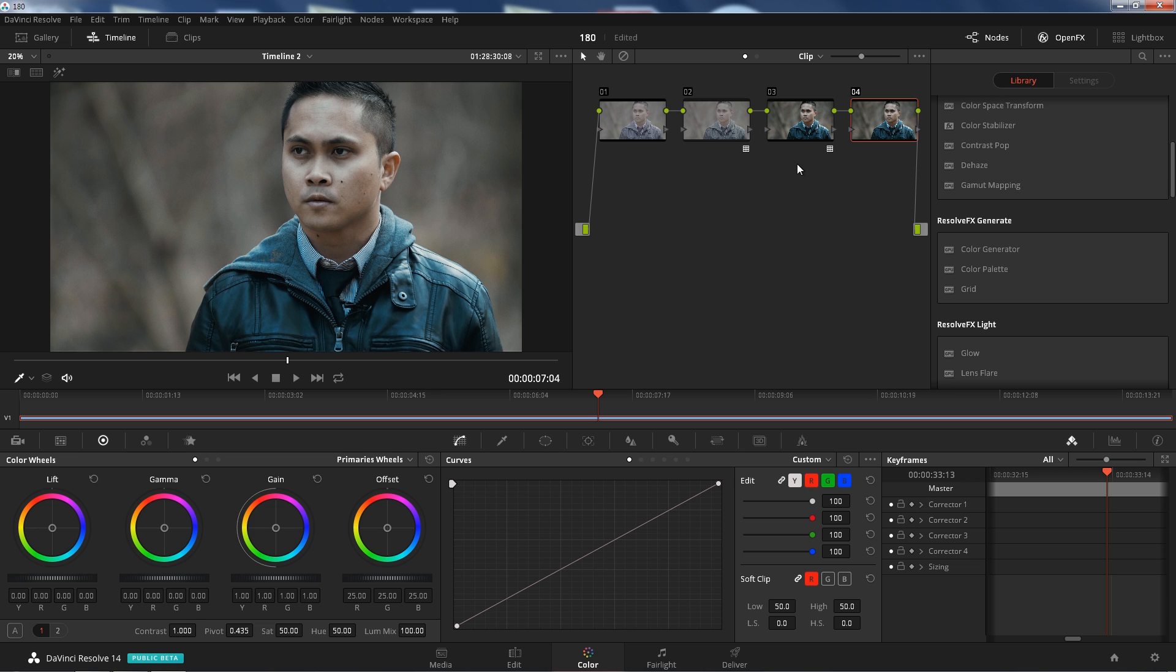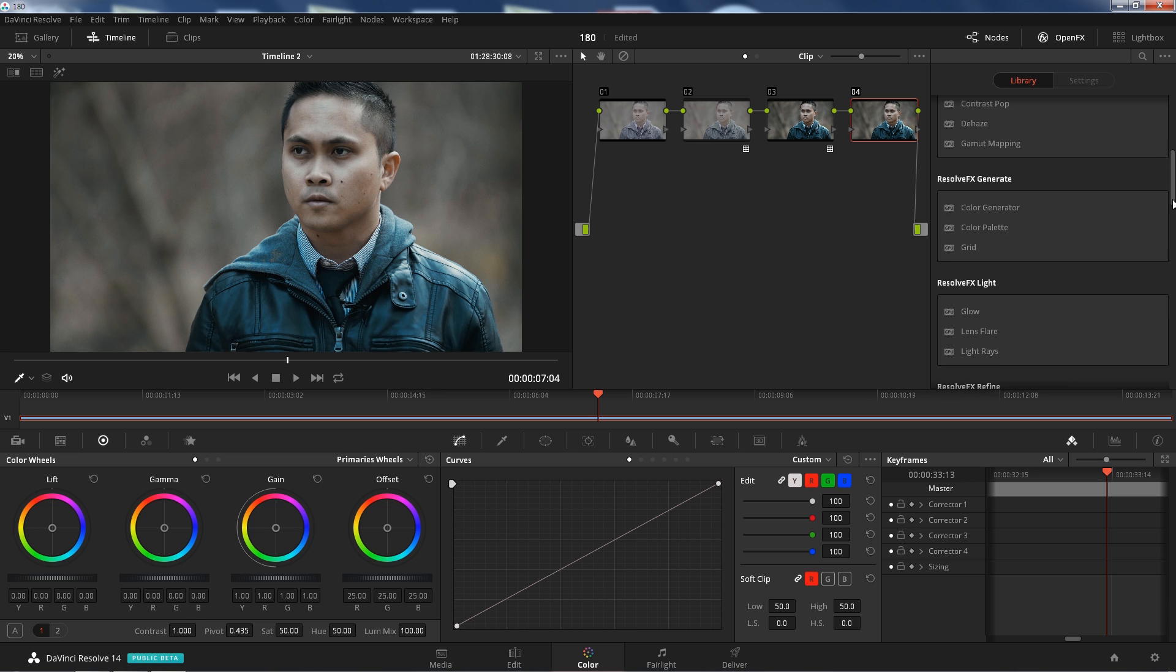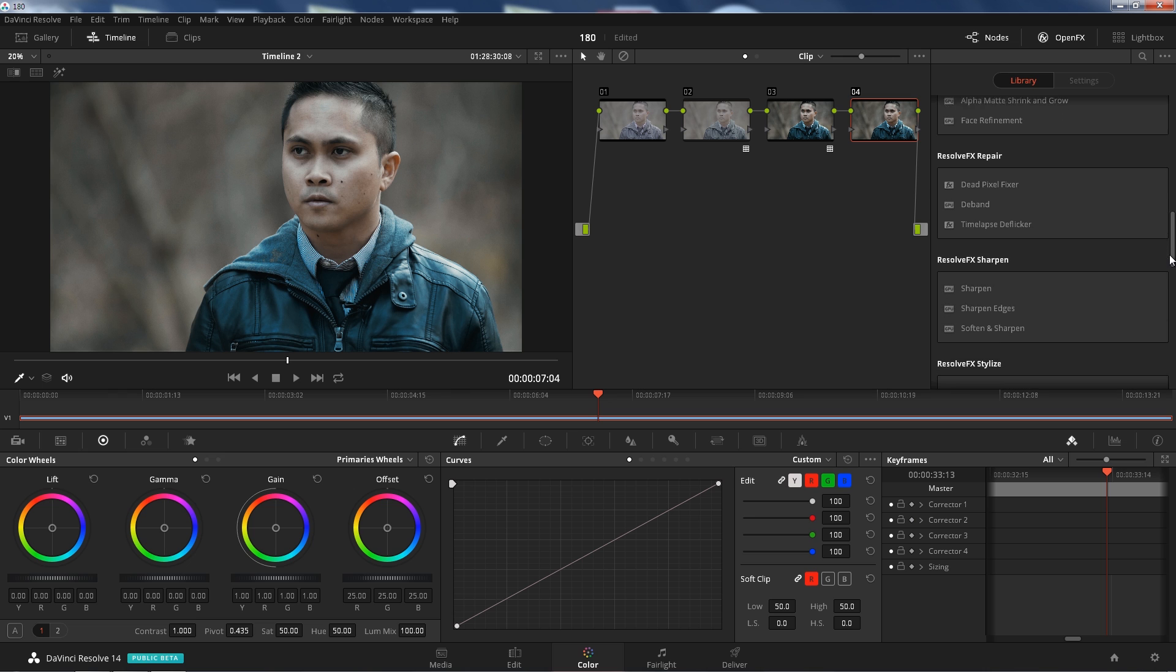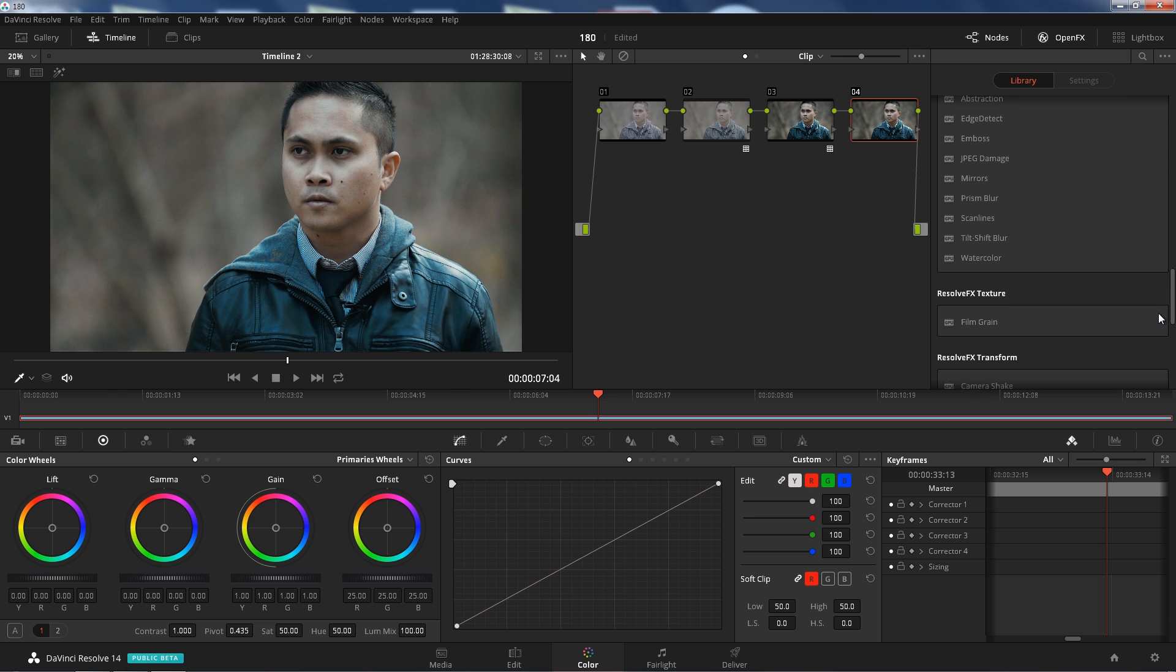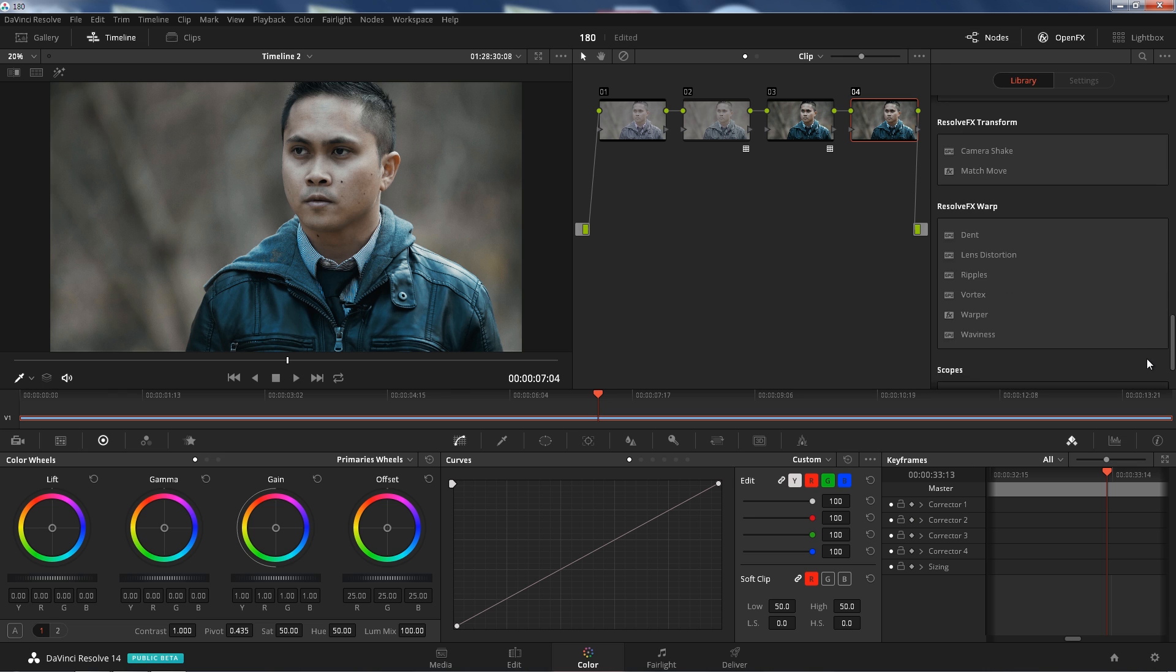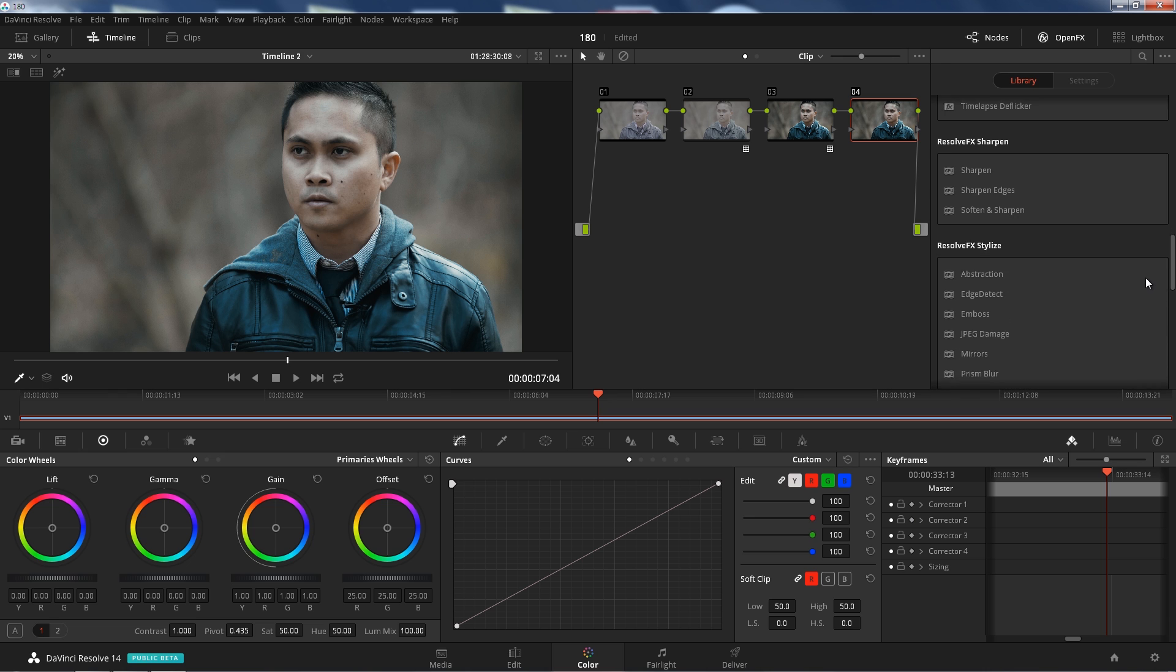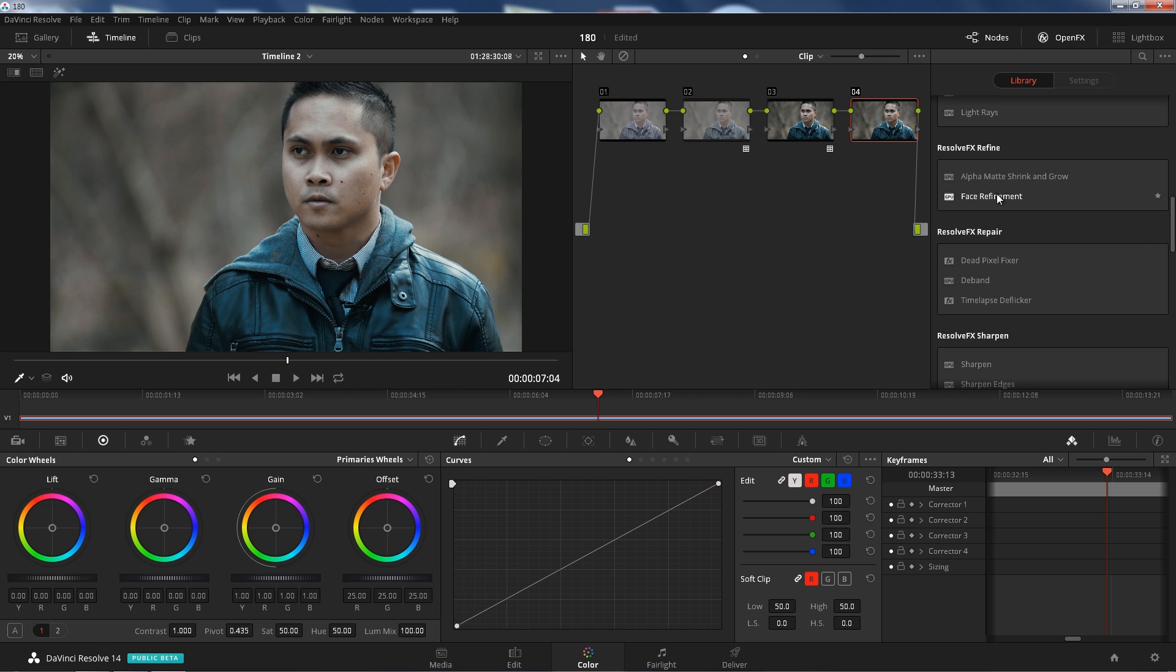We're going to scroll down and the thing that caught my eye the most is face refinement.